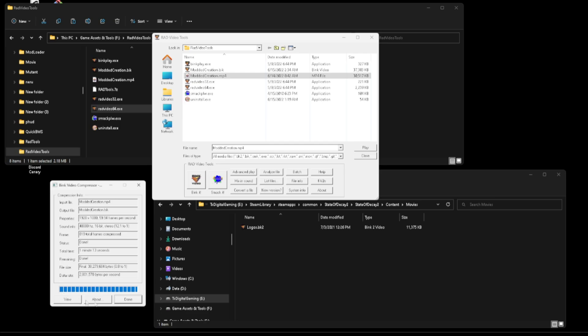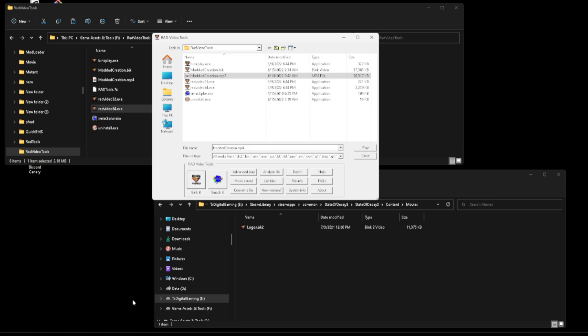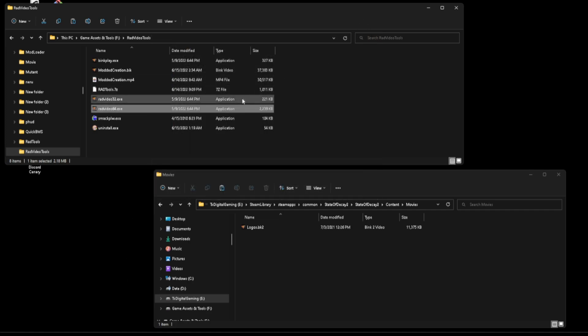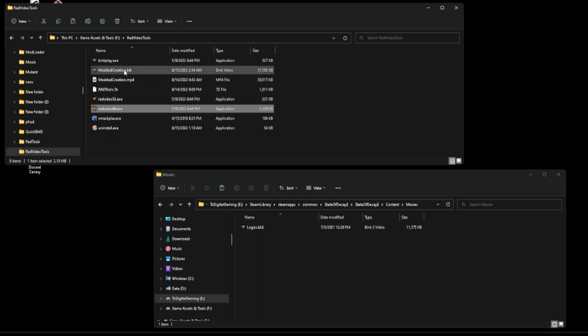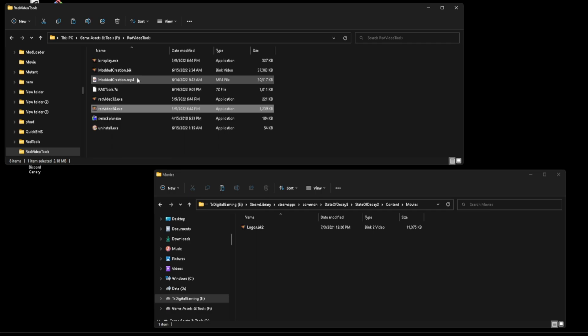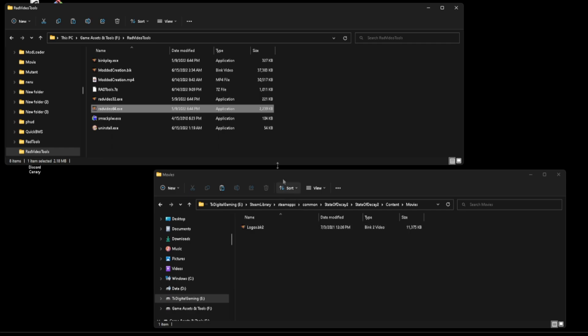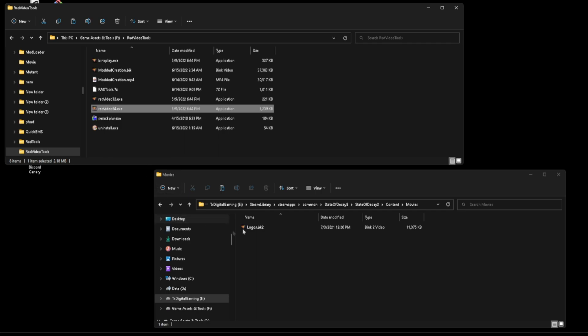Okay, now once that's done just go ahead and click done. You can exit out of the program and you will notice now that there is a BIK version of your mp4. Now we can't just move this over here and have it work. As you'll notice this is BK2 whereas ours is BIK.